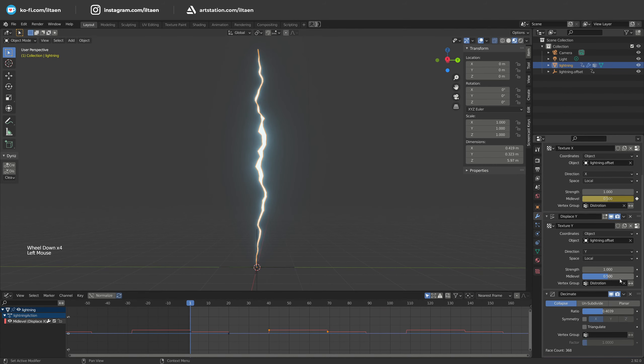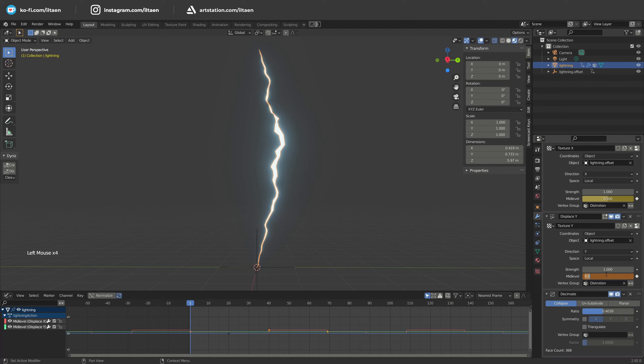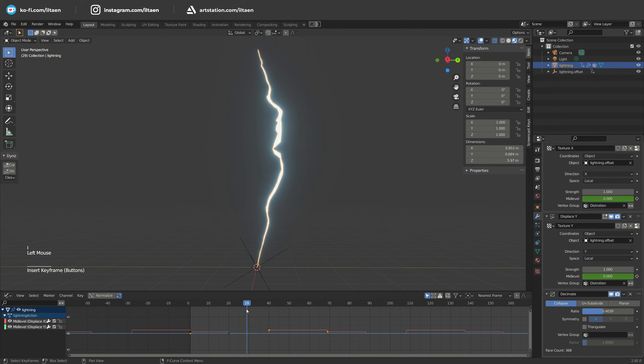Then go to displace by Y axis and do the same with a bit different keyframes.